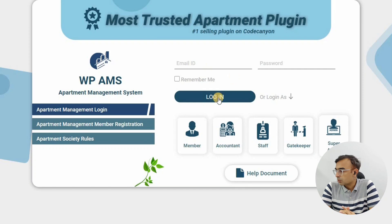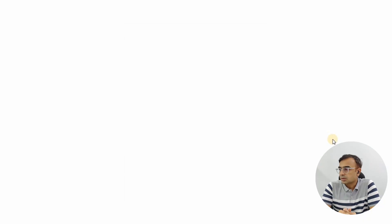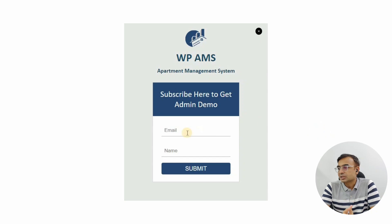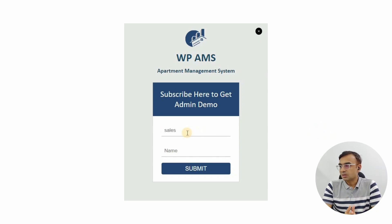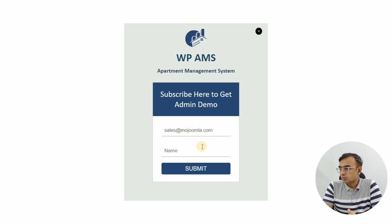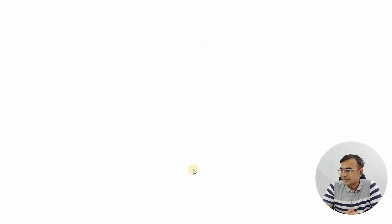Once you land on the demo page, click on the super admin icon. It will ask you for your email and your name. Make sure you enter a valid email address that you have access to, because it will send you credentials via email. Once you add your name and email, just click the submit button.